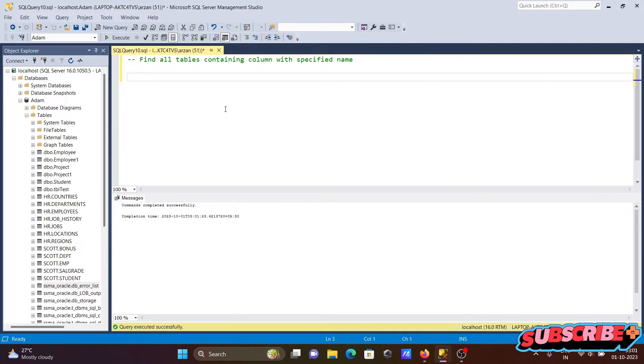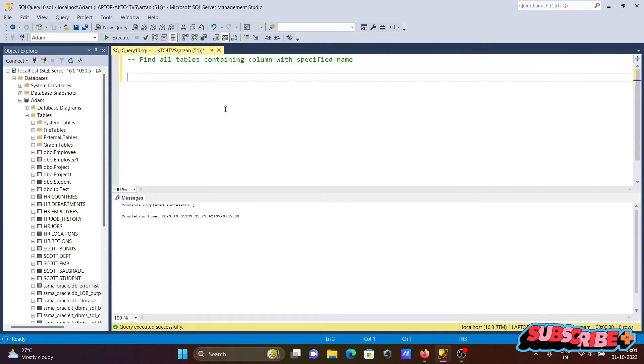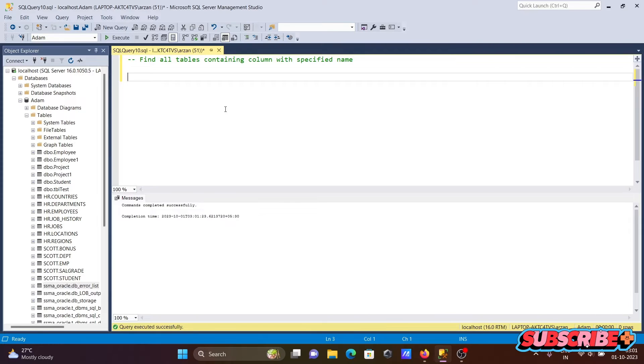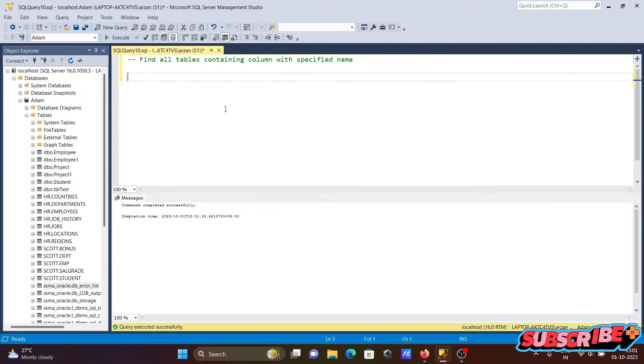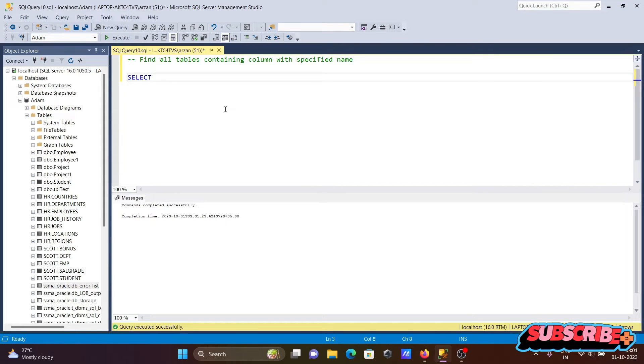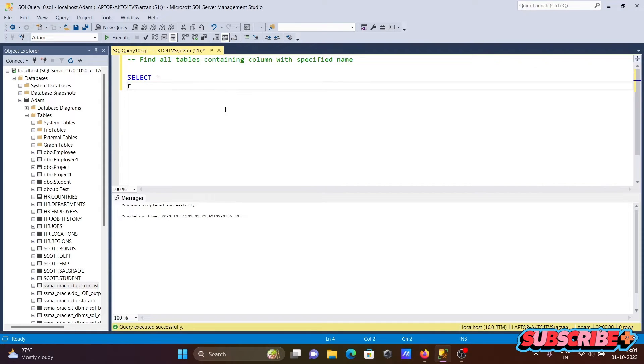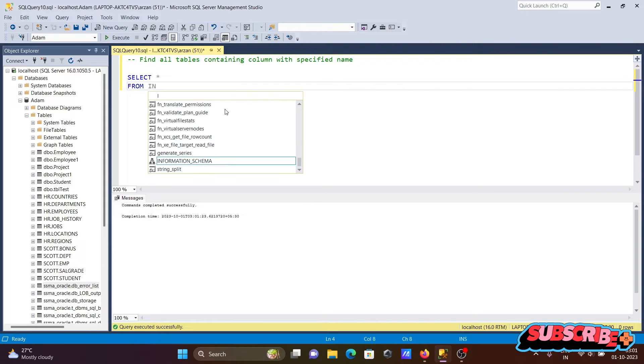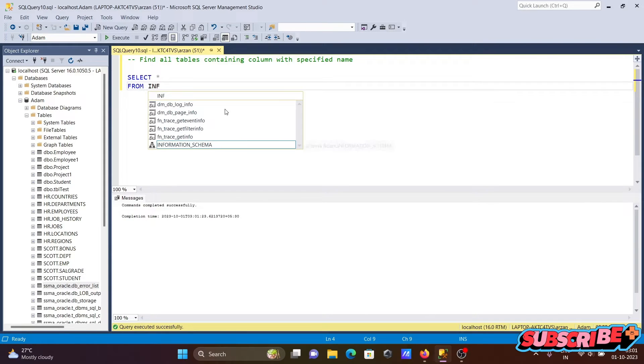Here I'm going to discuss how to find all tables containing a column with a specified name using Microsoft SQL Server. Let's see the query. First, we're writing the SELECT statement, then FROM, and after that we're writing INFORMATION_SCHEMA.